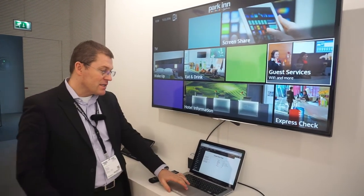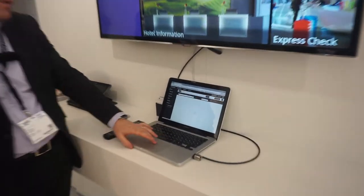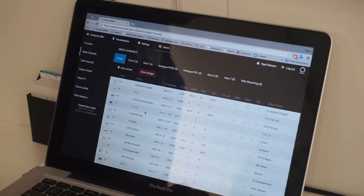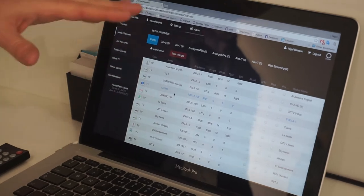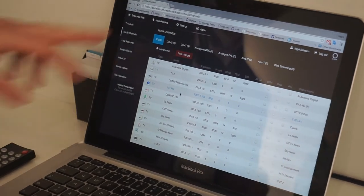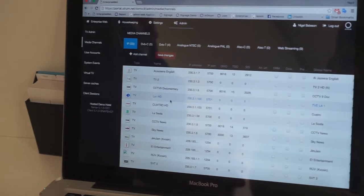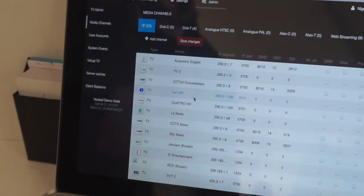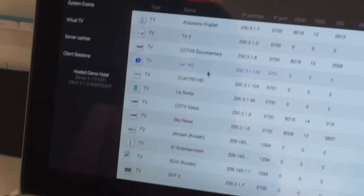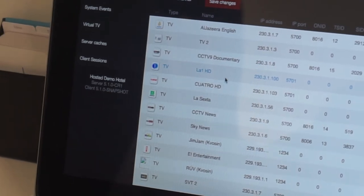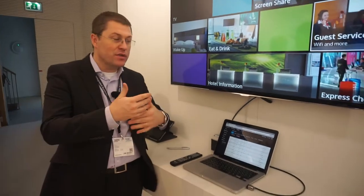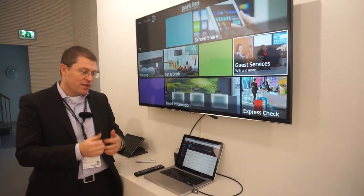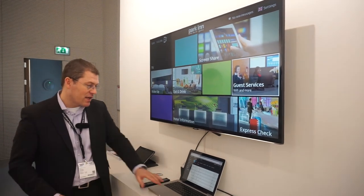If you start from the basics and go into the admin setup, I can control the channel table, which is probably the most important thing. Through this web browser I can log into any hotel and control the channel table, the channel logos, the sorting, and everything else like that. And because we're connected to the PMS, we know the nationality of the guests when they check in, so we'll sort the channels by their language and change the lineup for the language of the guest.